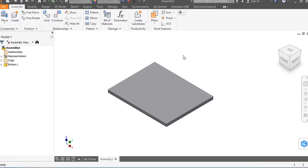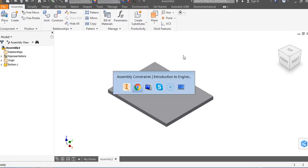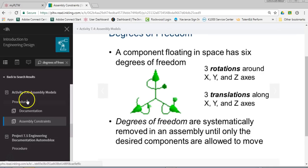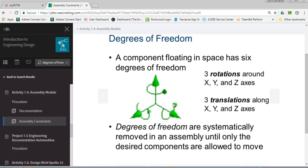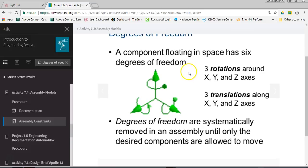Since we placed the bottom piece first, we want it to be completely unmovable — the cornerstone of our automata box. We're going to take away its degrees of freedom. In Activity 7.4 Assembly Models, they explain what degrees of freedom are: any object can rotate around an axis or move along an axis. You can go along and around X, along and around Y, and along and around Z — those are the six degrees of freedom.